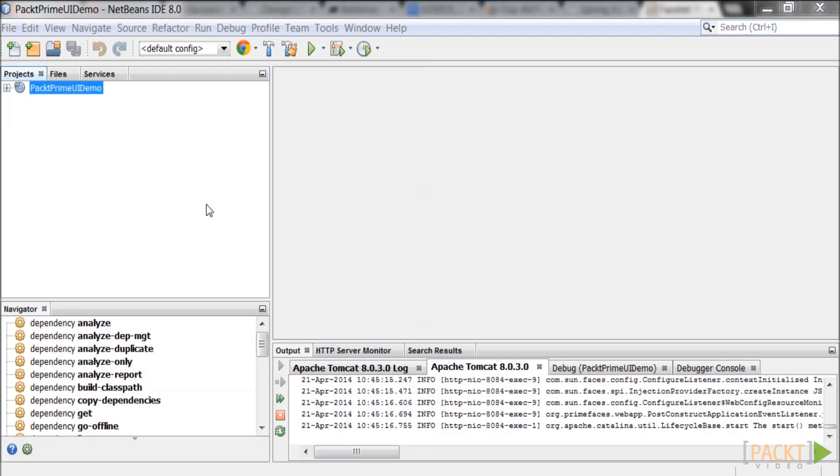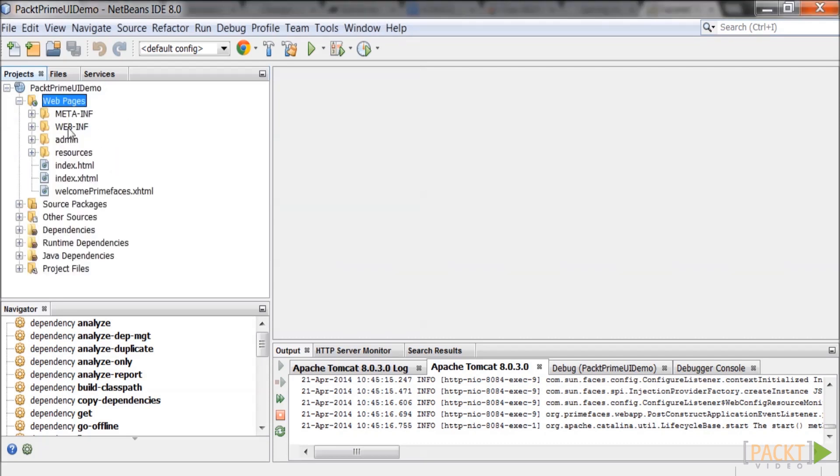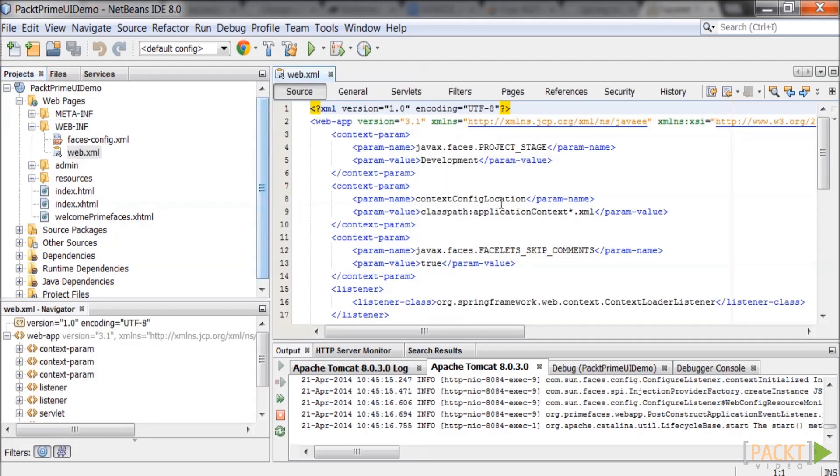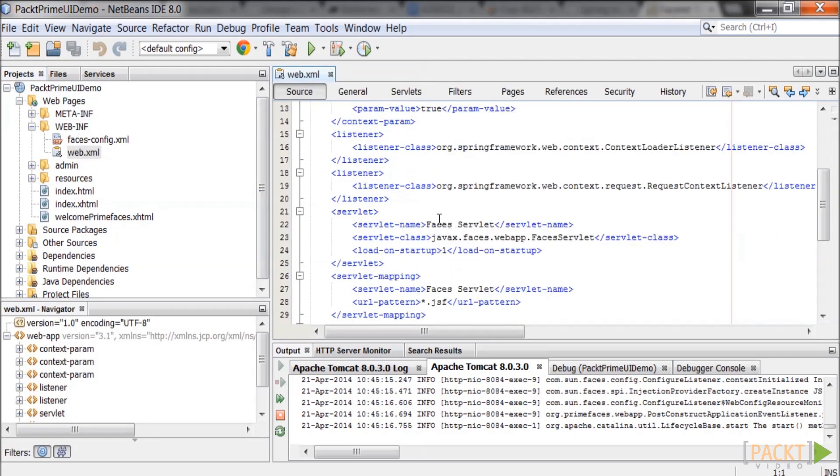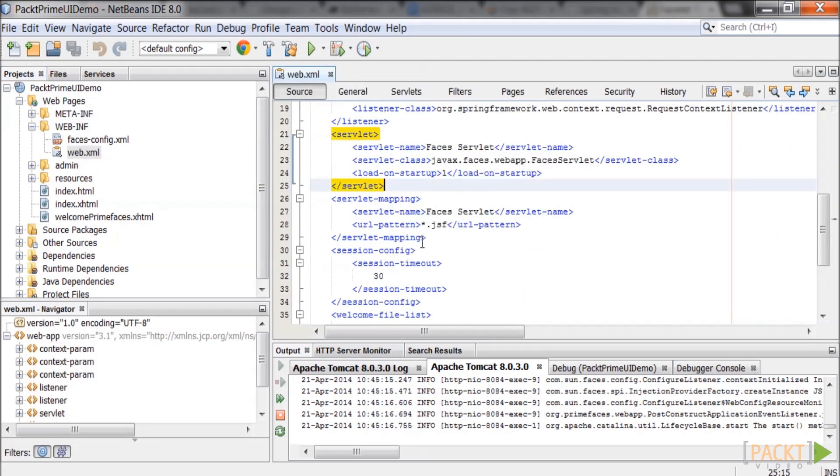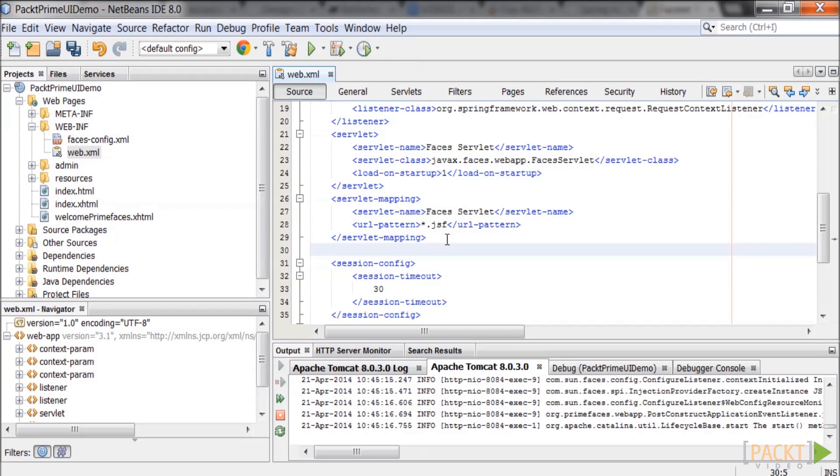Edit the web.xml in the WEB-INF directory. Add the security constraint to the web.xml.